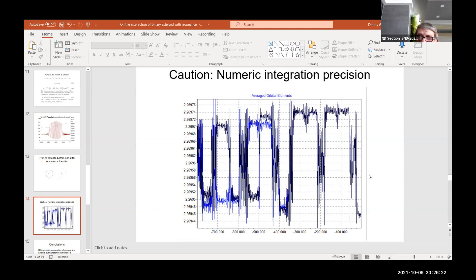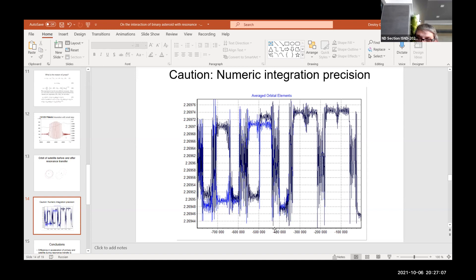One last important point: this numerical integration result requires very careful interpretation — one must not overestimate this result. In this picture, you can see the numerical integration of this asteroid with two different programs and the same initial conditions. These two results show strongly different motion after about 400,000 years, and the orbit becomes unstable.